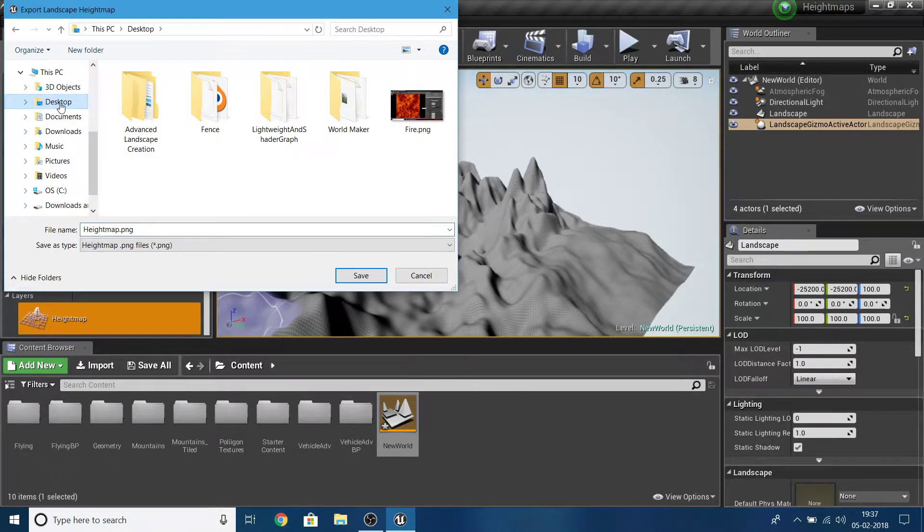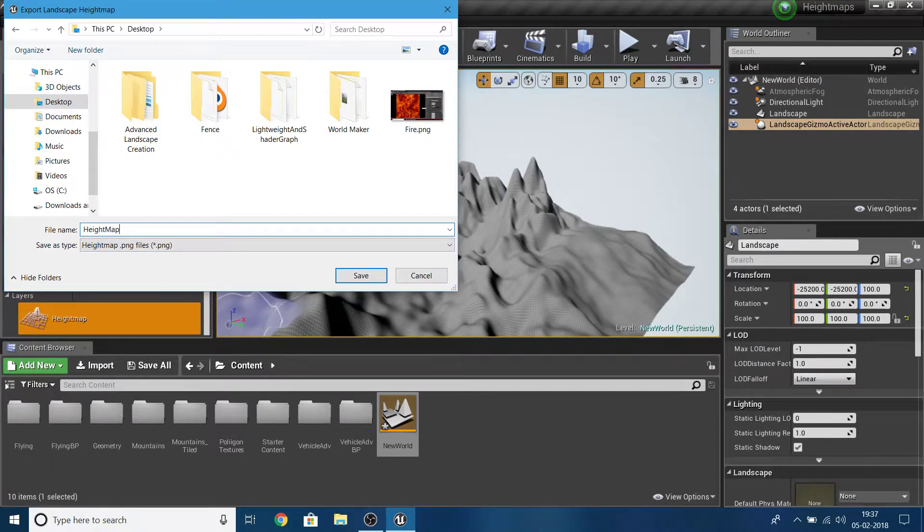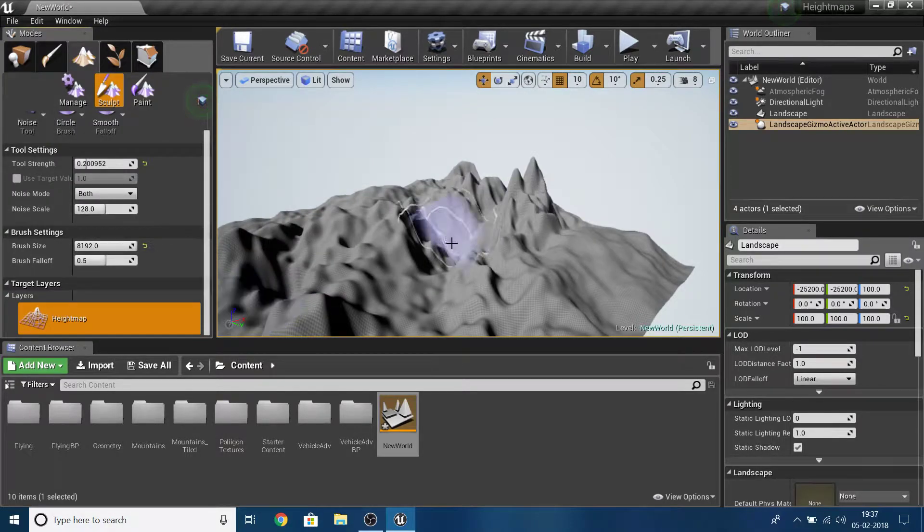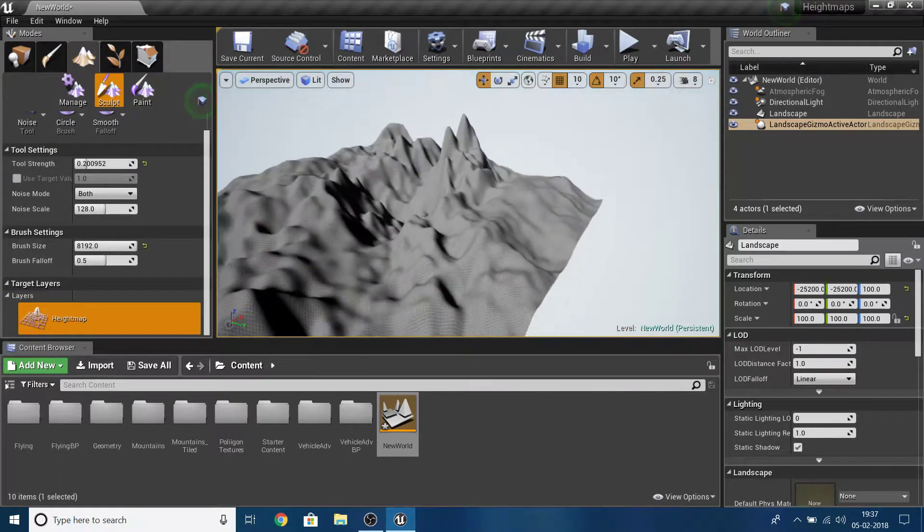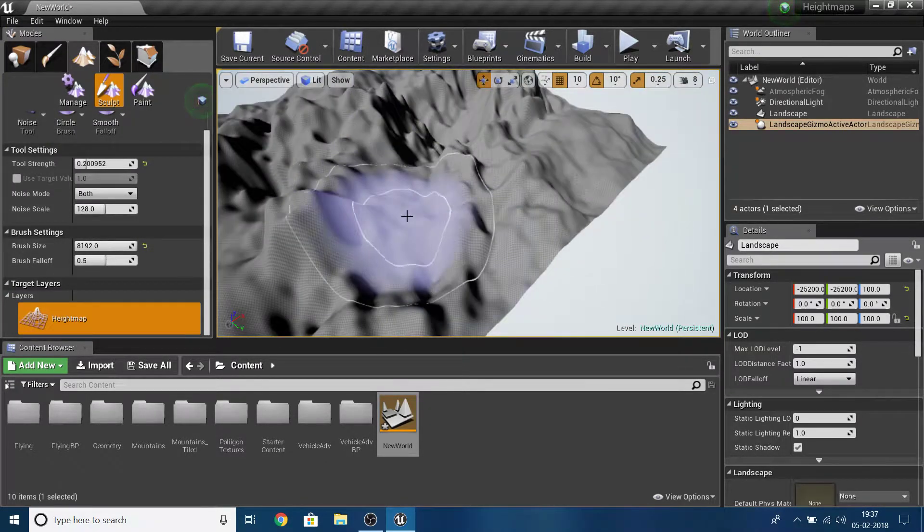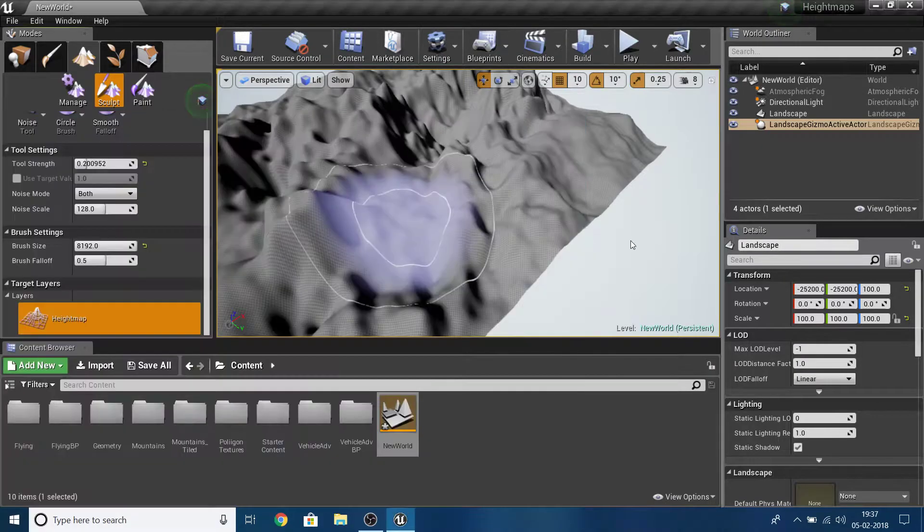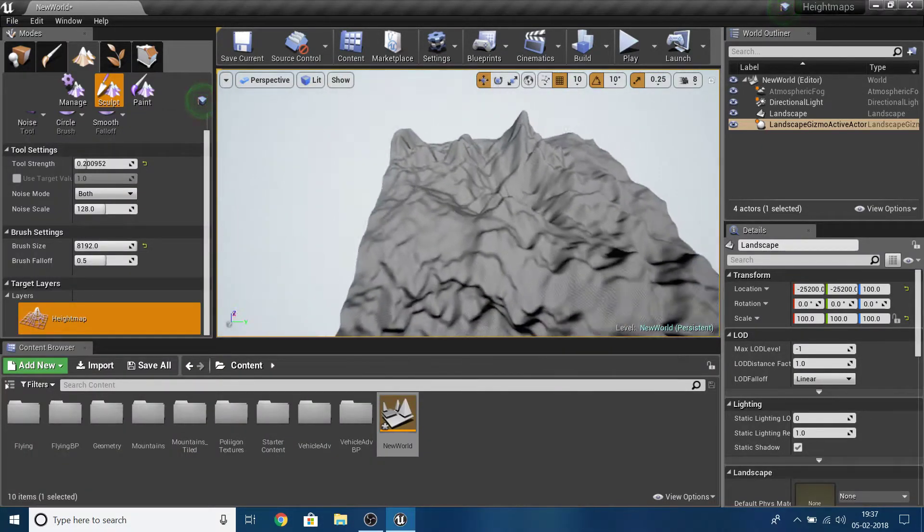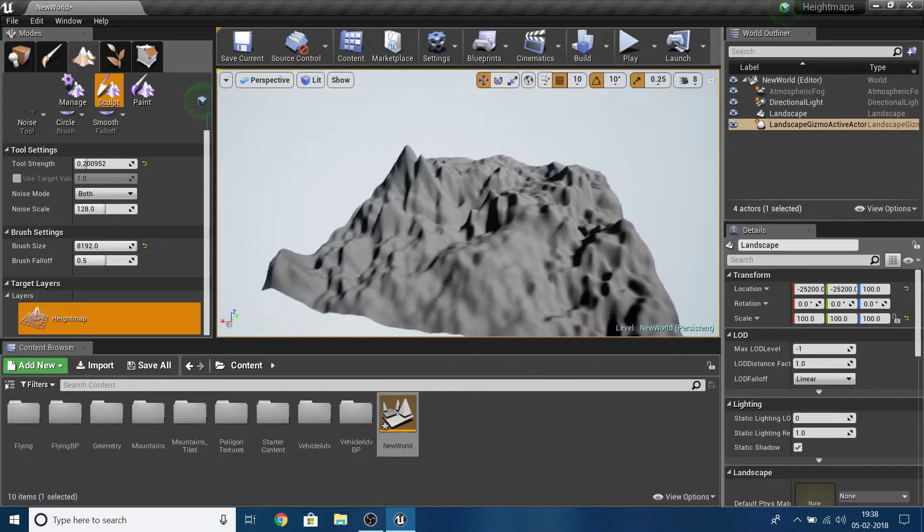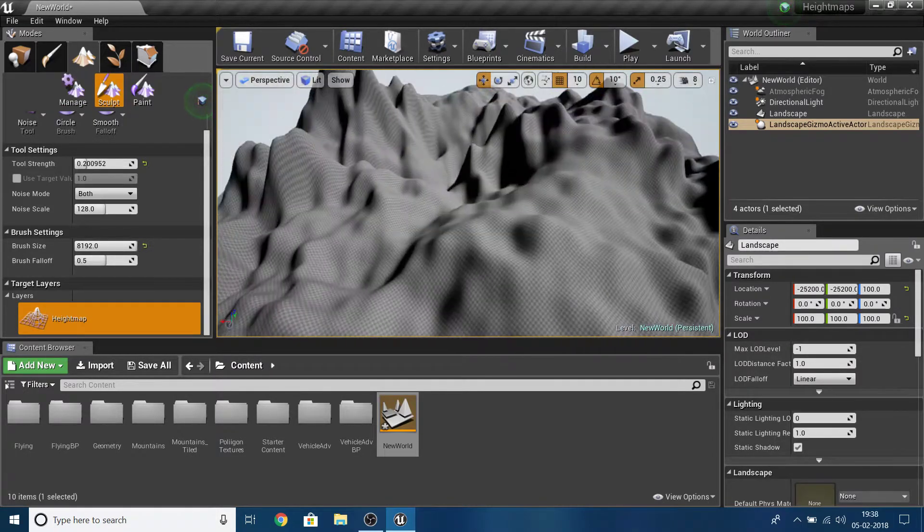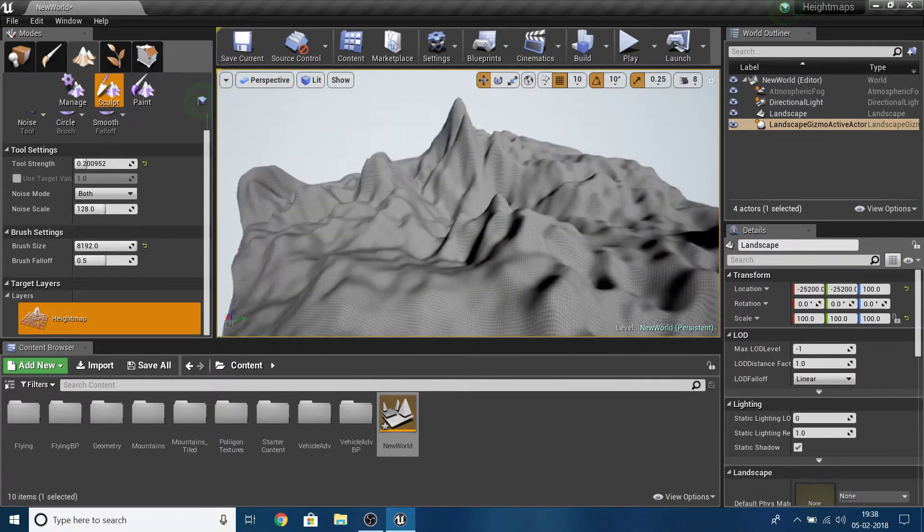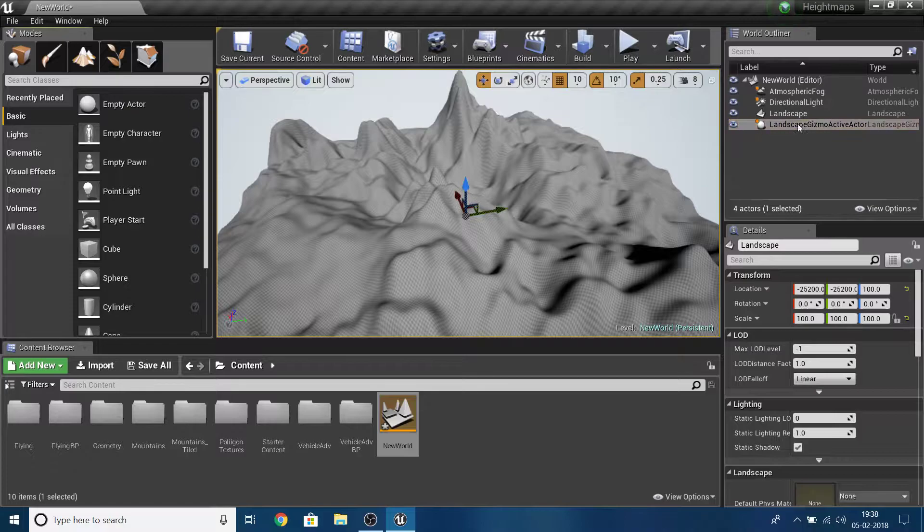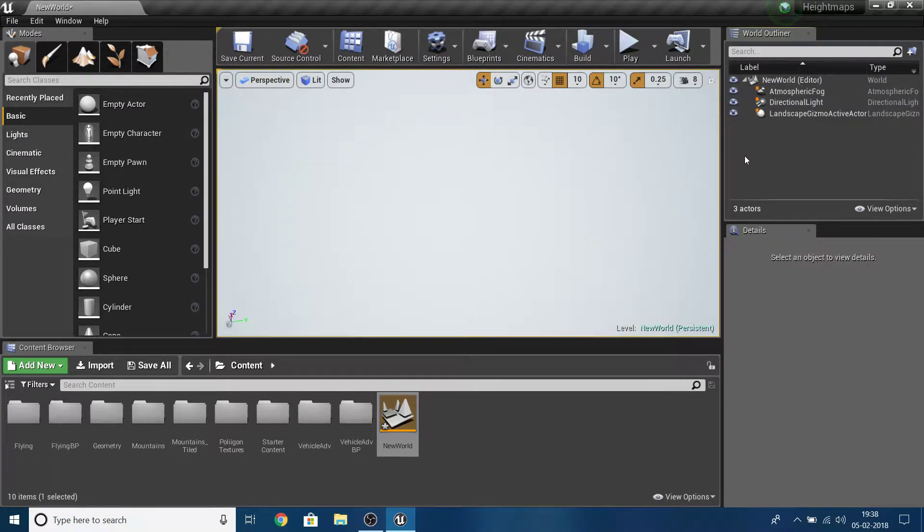I'll save to desktop as height map tutorial, exporting a PNG file. Look at this terrain for a while, memorize how it looks. I'm going to select this landscape and delete it.